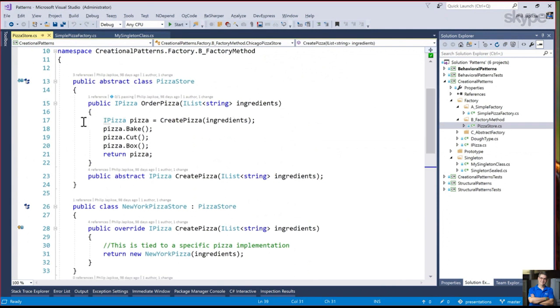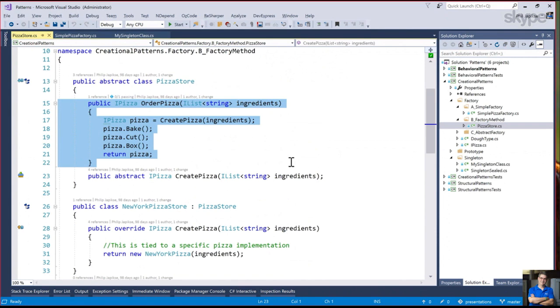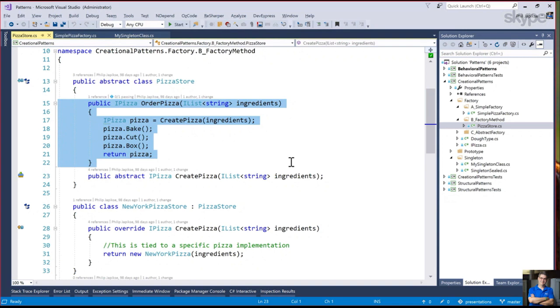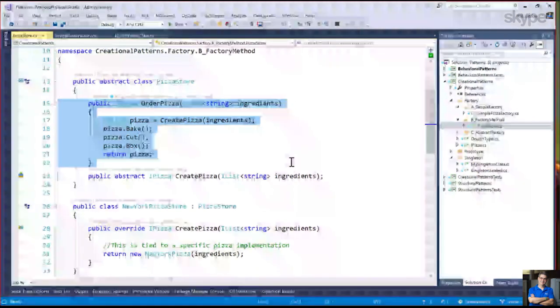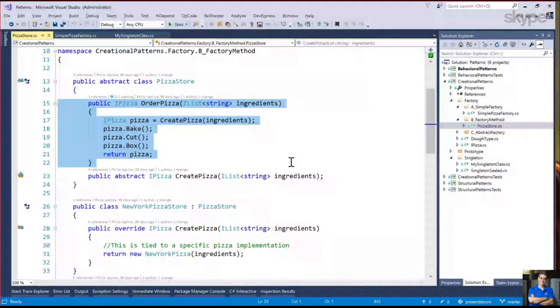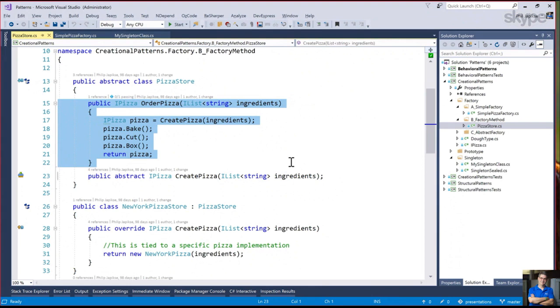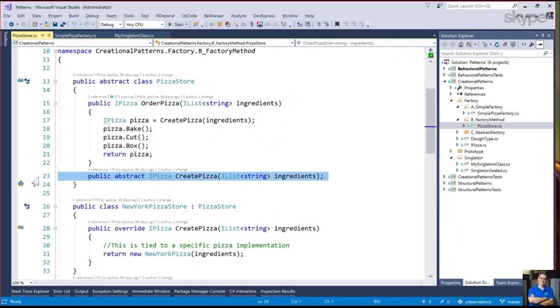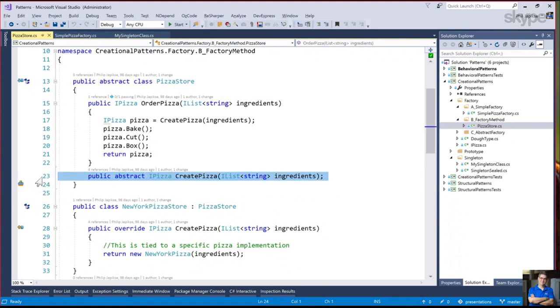We're getting back an iPizza, so we're coding to an interface. In the New York pizza store, by default, we create a New York style pizza. In the Chicago pizza store, by default, we create a Chicago style pizza. But the other thing I want to point out is right here is the template method pattern.